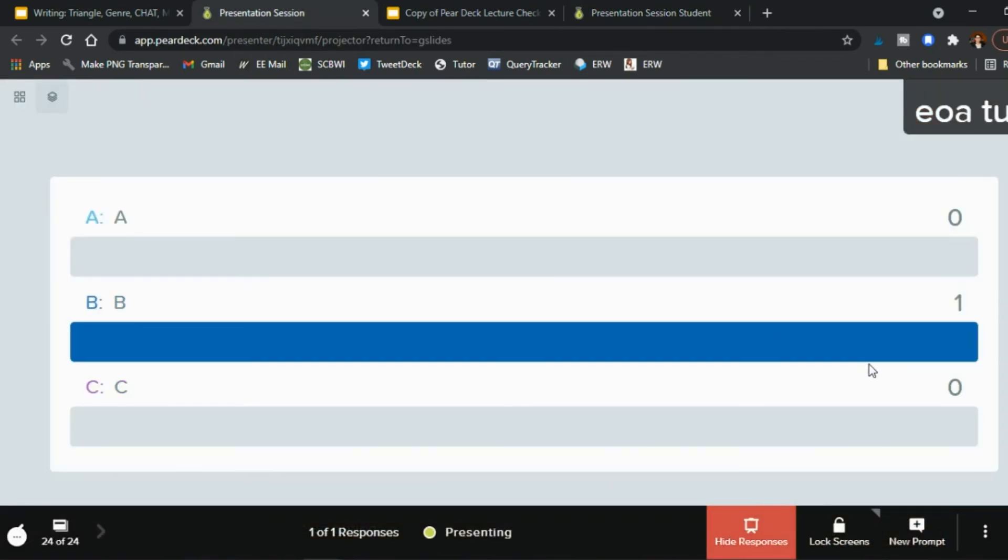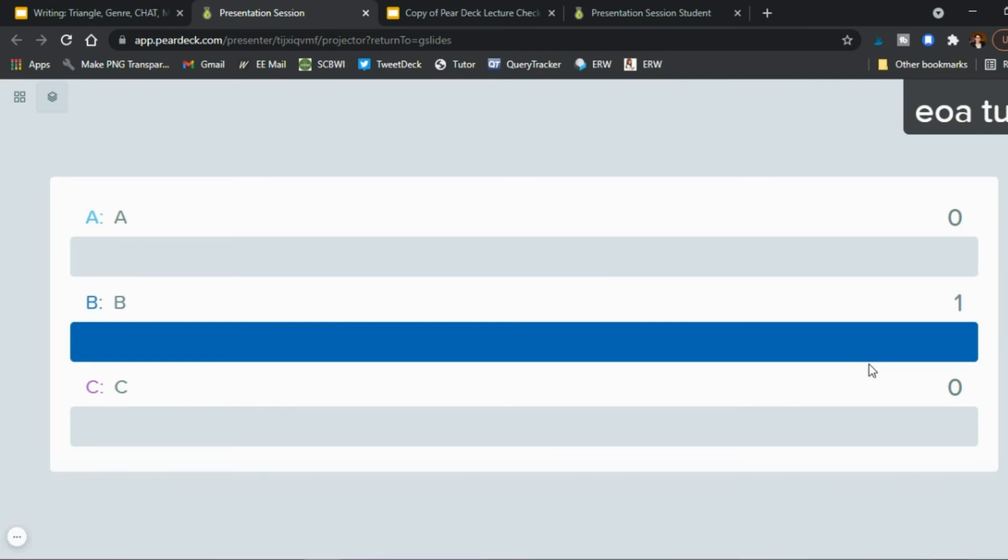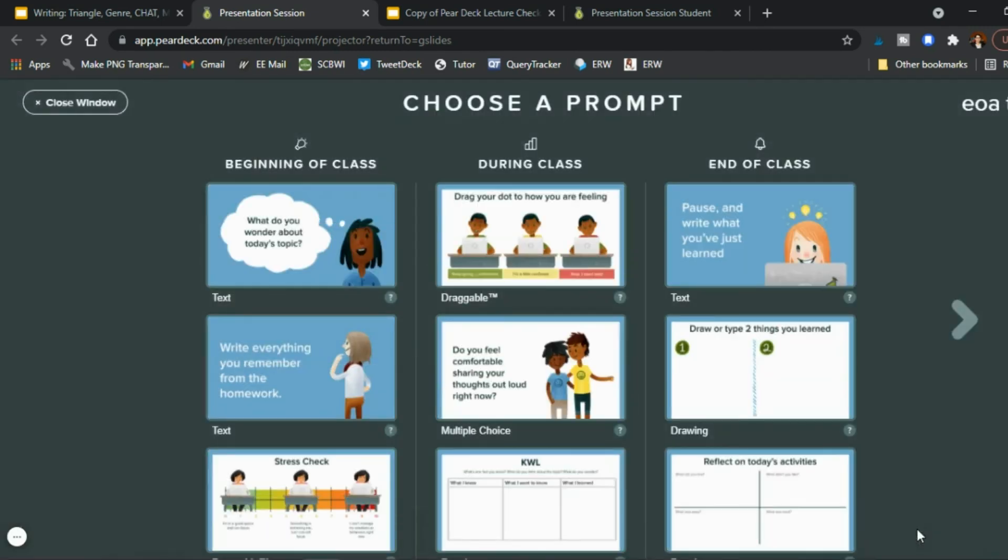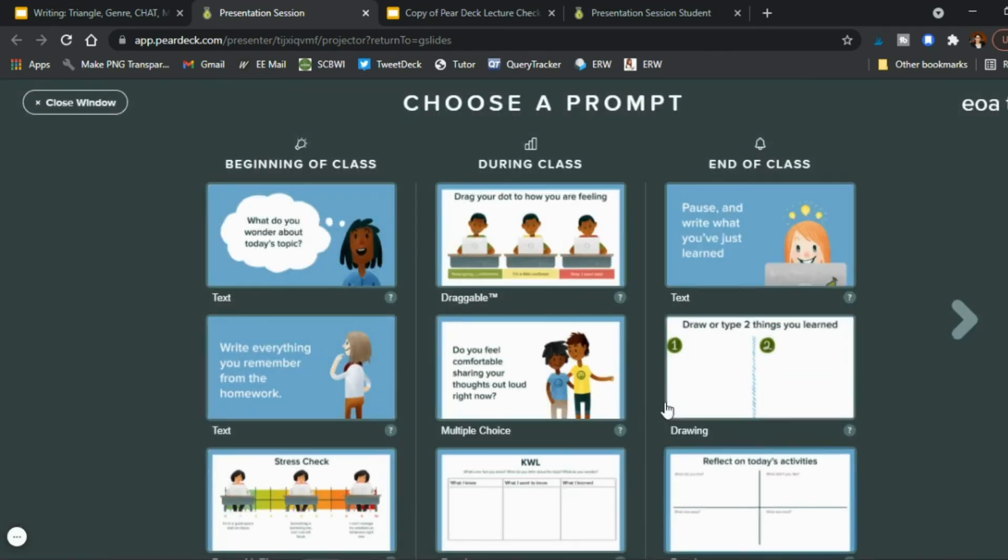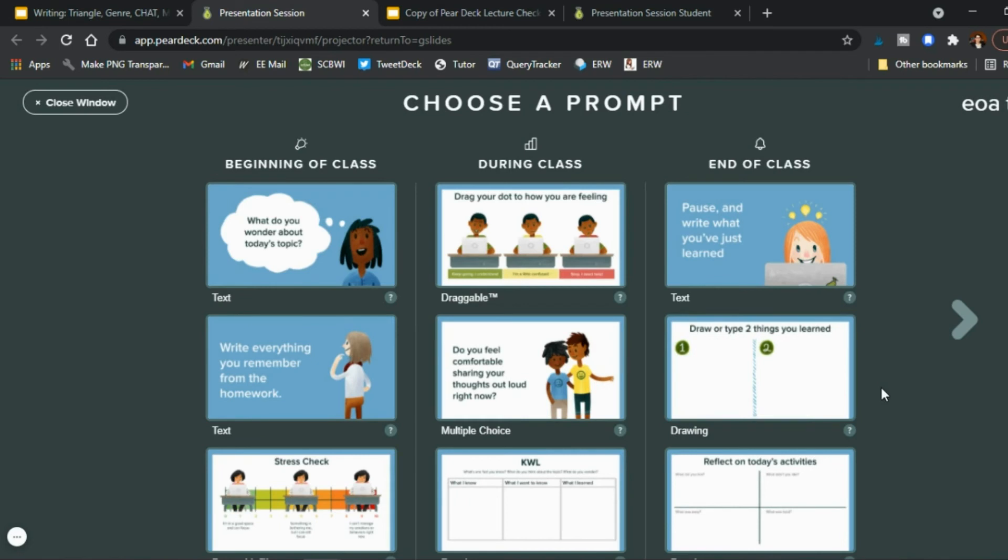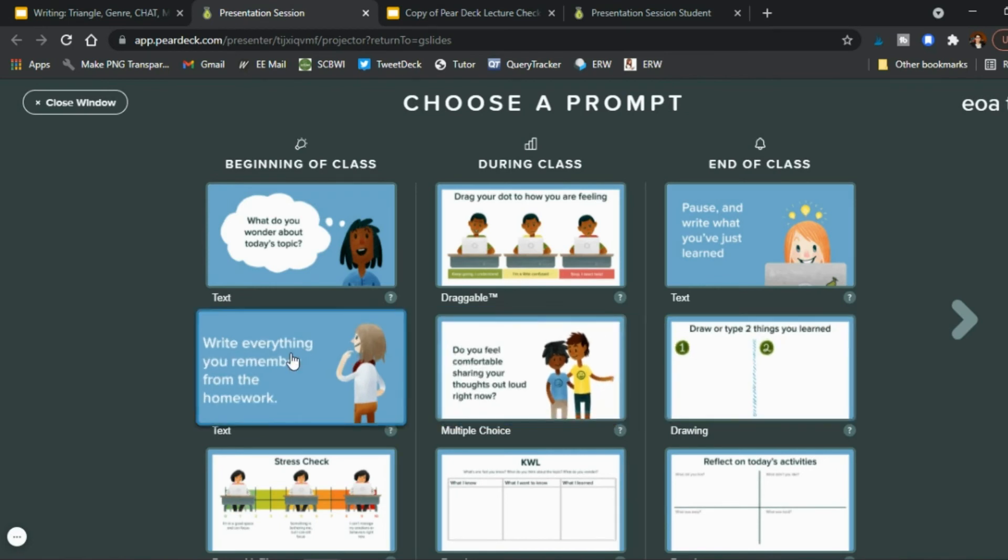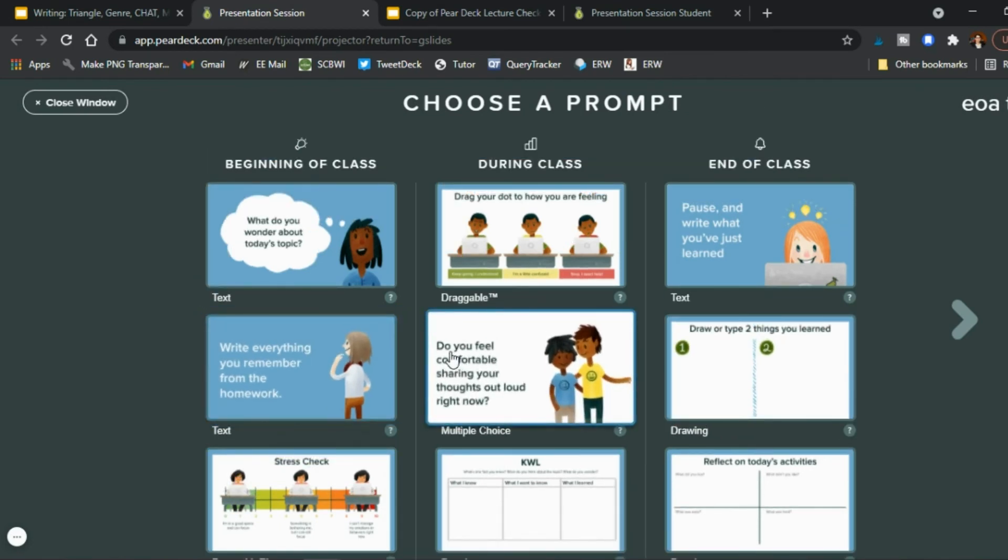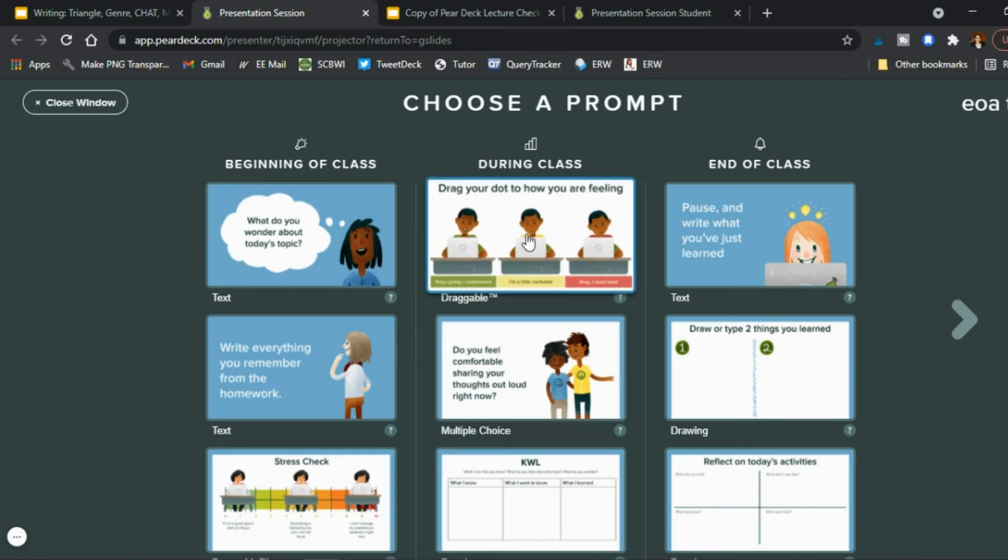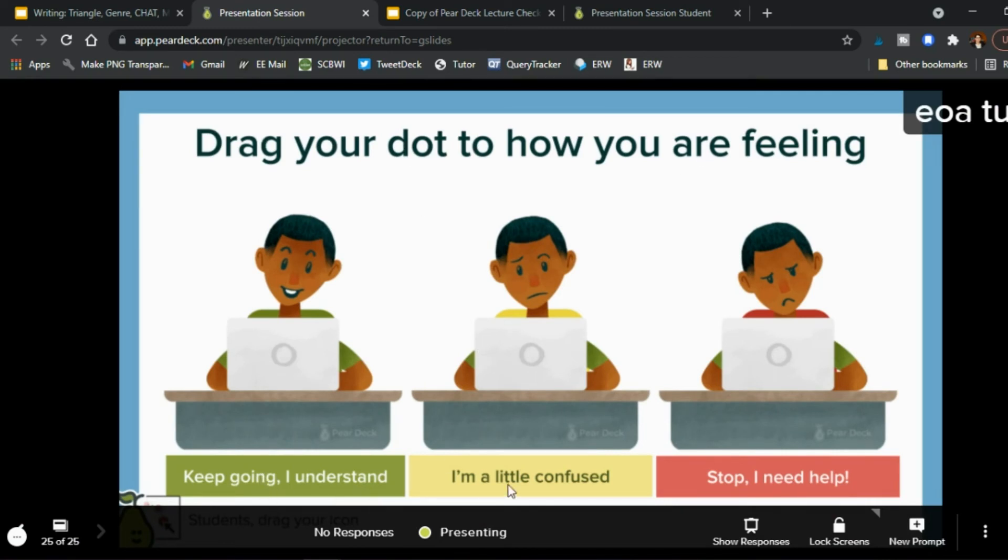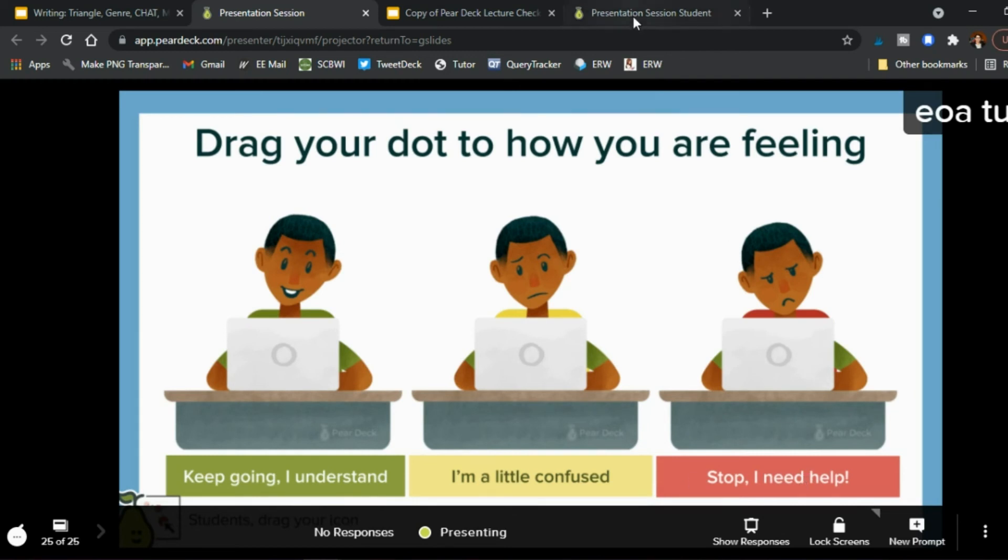Okay something else to consider if you click down here in the right new prompt there are some templates built into this system so you might have you know what if you're going through here anything striking your fancy maybe you want to do kind of a check on how they're feeling so we're going to do this and now a new site has been created drag your dot to how you're feeling right are you you know keep going I'm a little confused stop I need help.